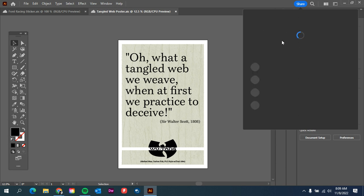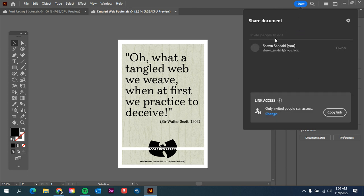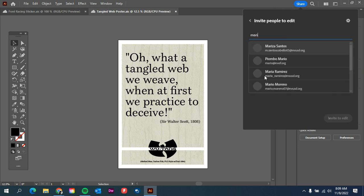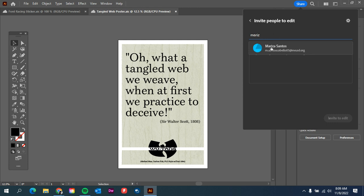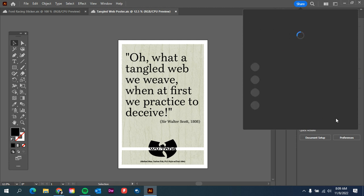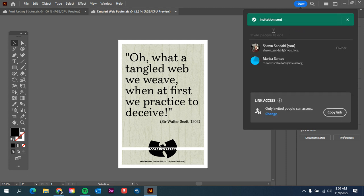And so that will pop open, and then you just need to invite the people by entering their school emails. In most cases, once you start typing, the email will pop up. If not, you'll just have to type in the whole email and then invite to edit. And then that invitation is sent.